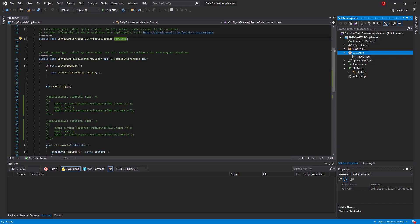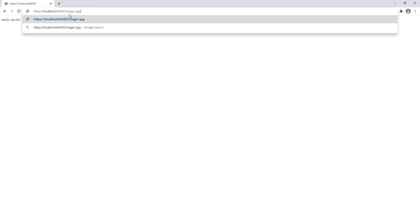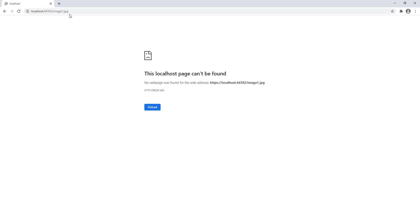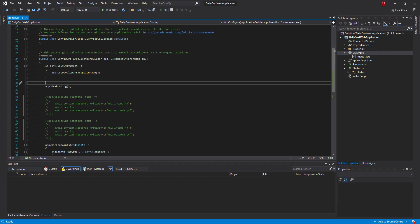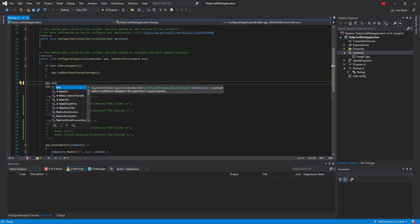Let me run the project without using the UseStaticFiles middleware. Let me browse to image1.jpg and as you can see, I don't have access to this path even though I have the image in my project — I receive a 404 error.